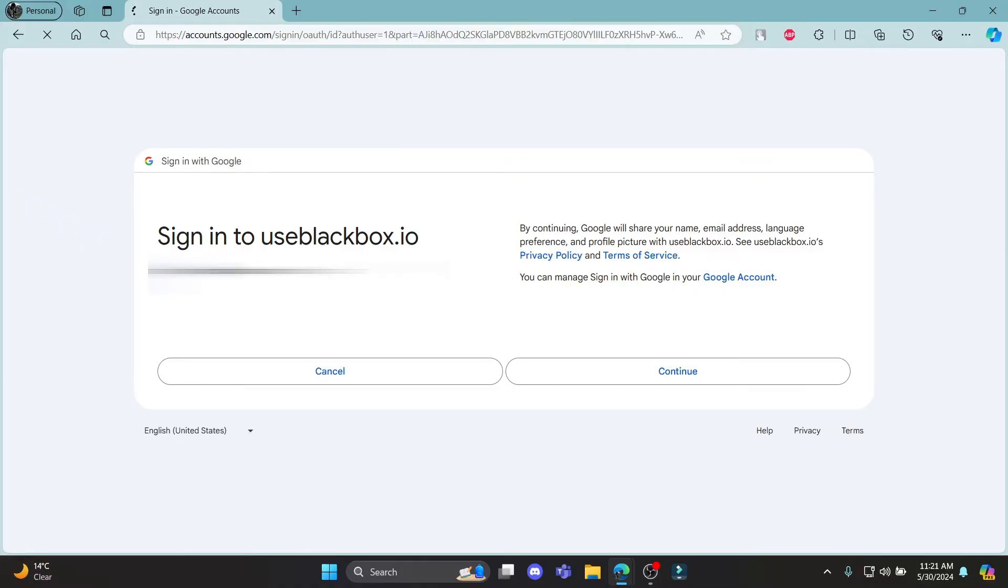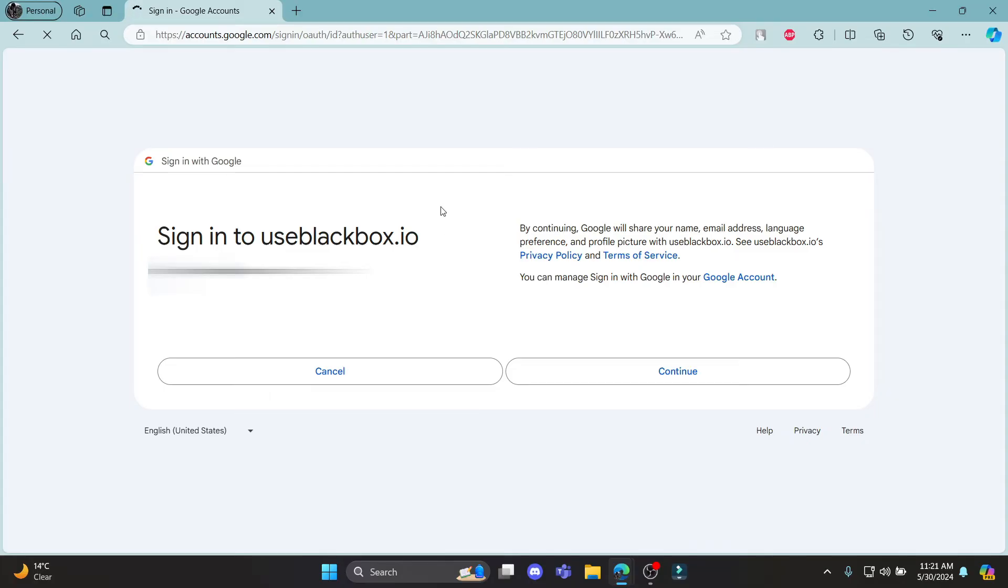After you click Continue, you will be signed in to your Blackbox AI which eventually makes you sign up for your account. It might take some time due to internet issues. Otherwise, you will be headed to the login page.